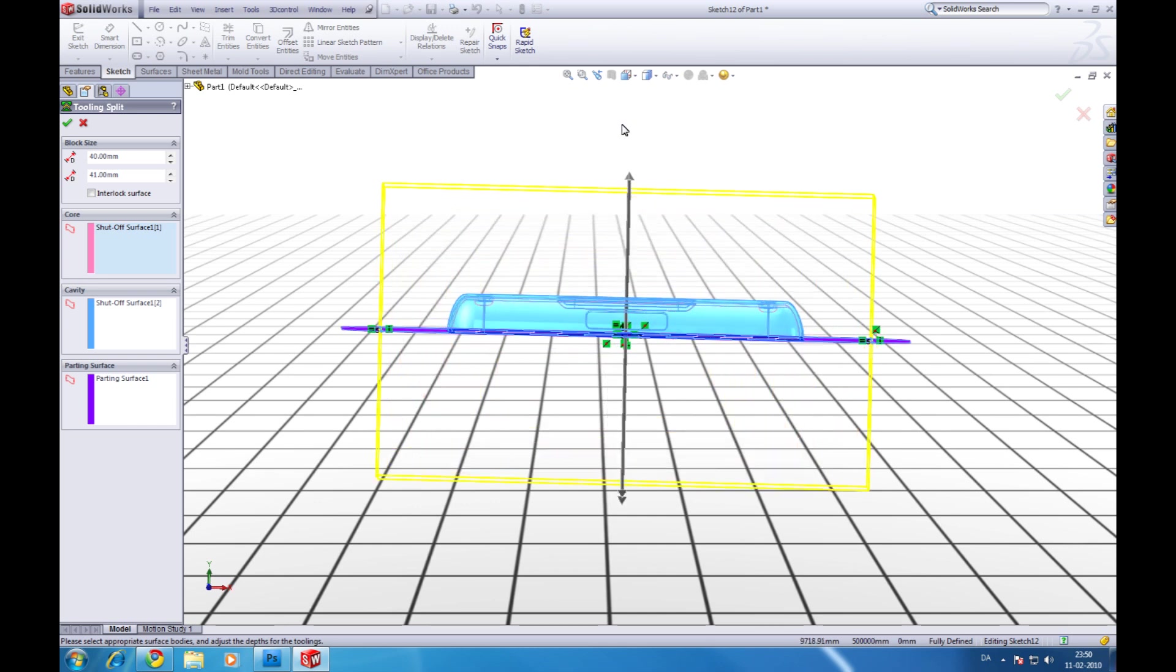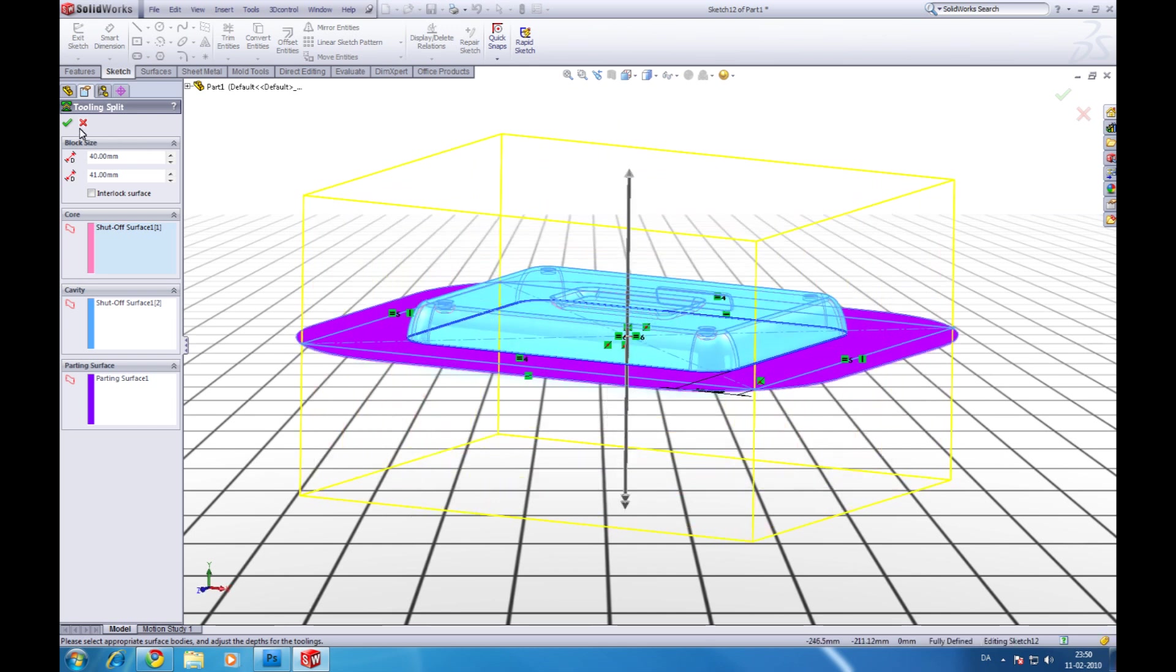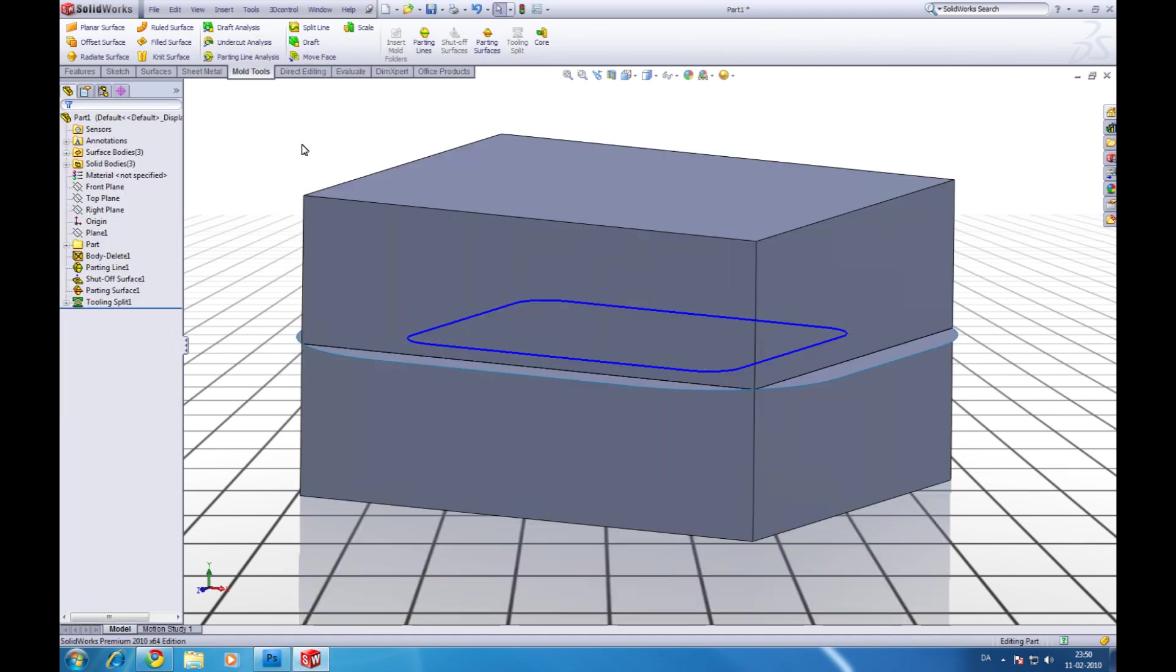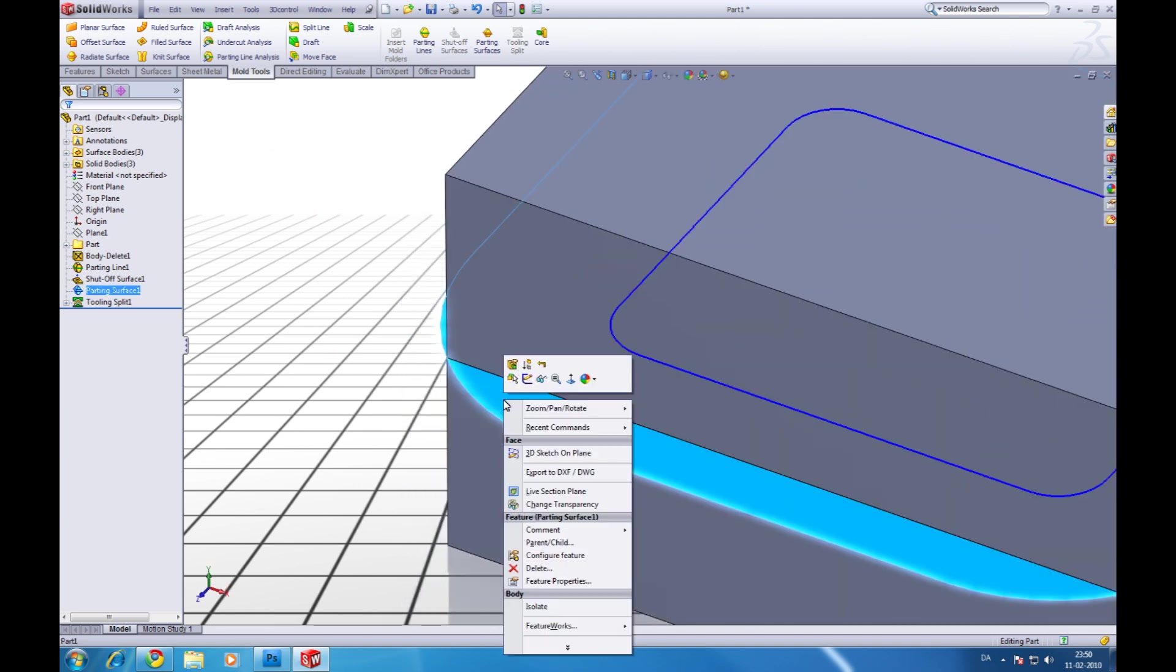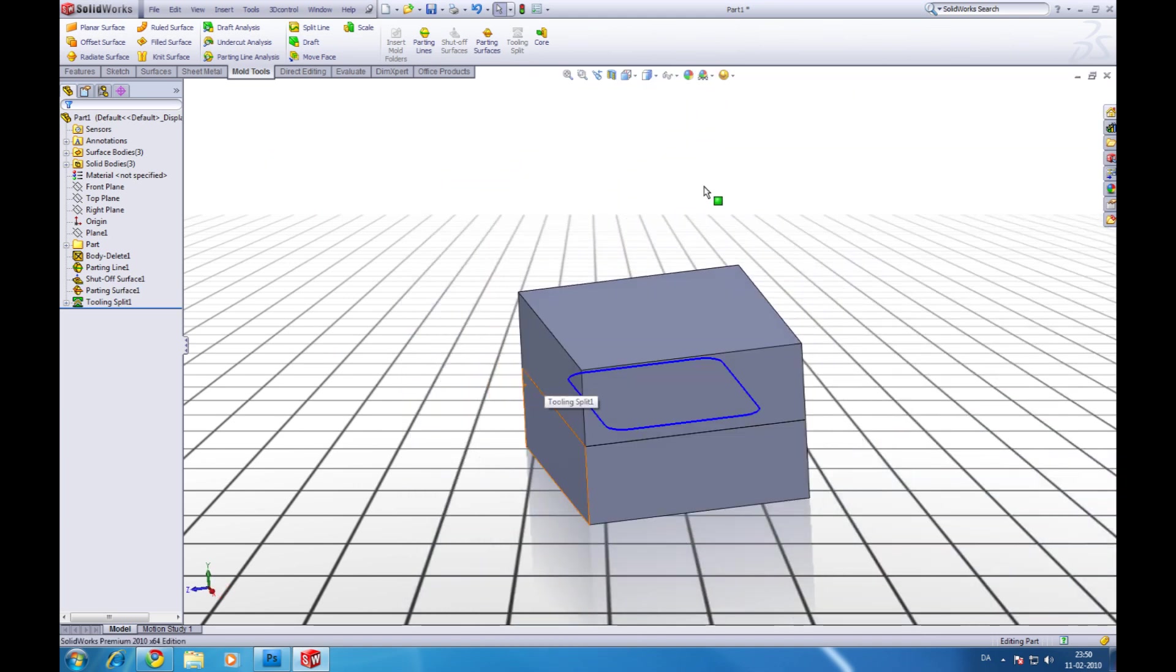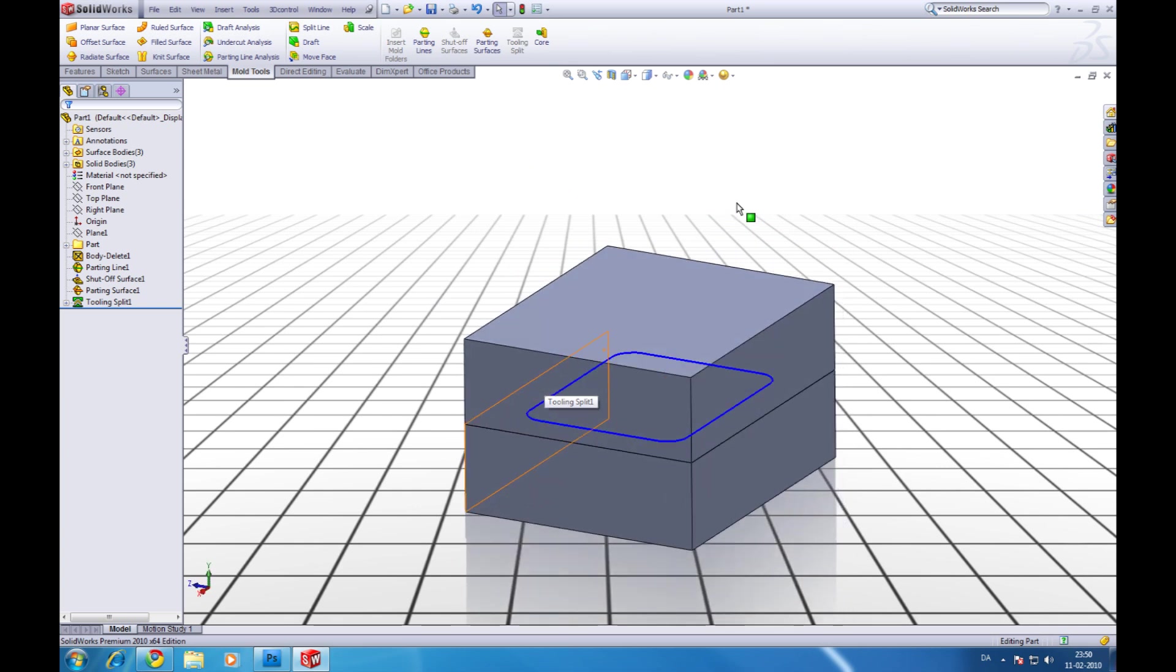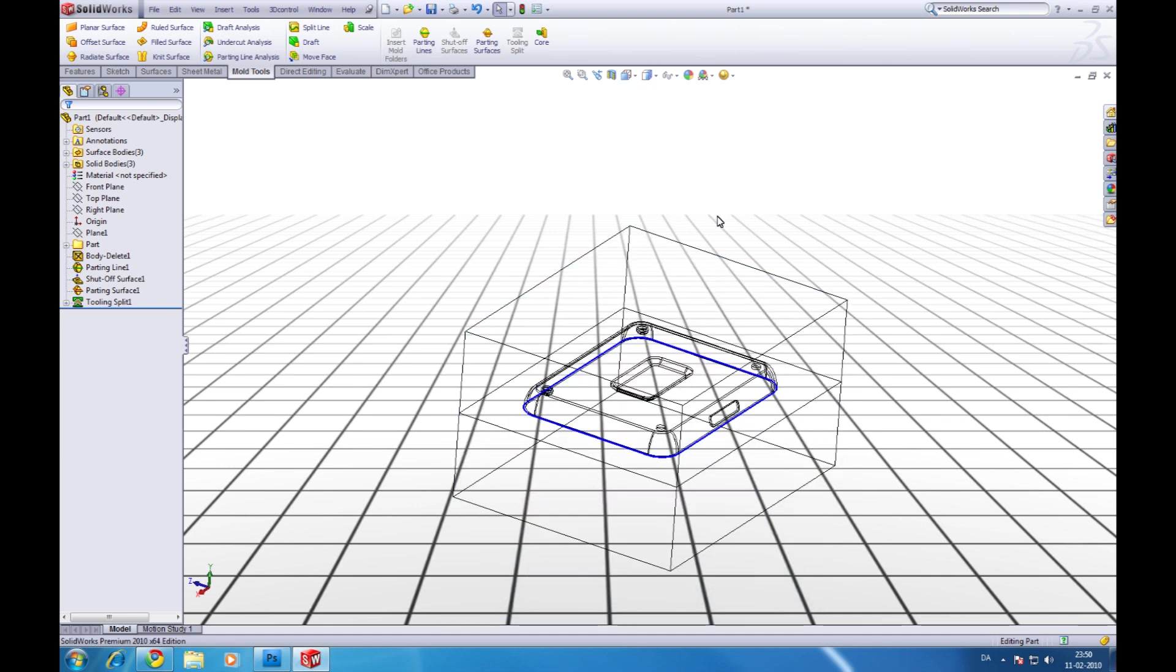And it comes up with this. And it looks good to me. Click ok. Like this. Now we can hide this one. Then we can make some core pins. We can choose wireframe.